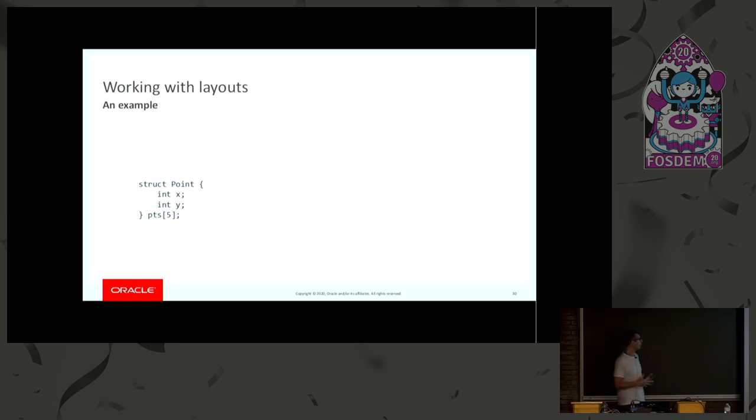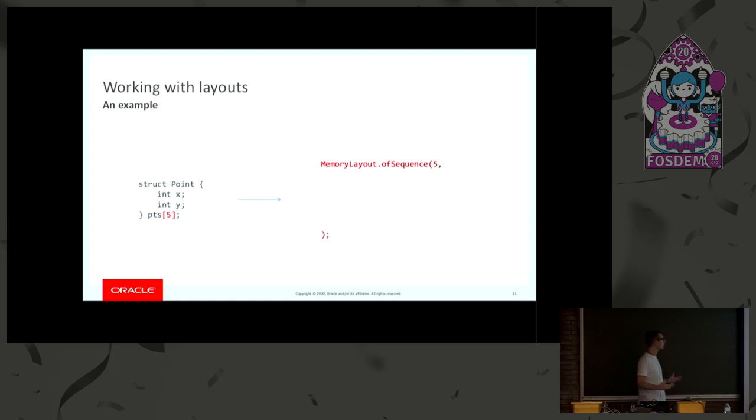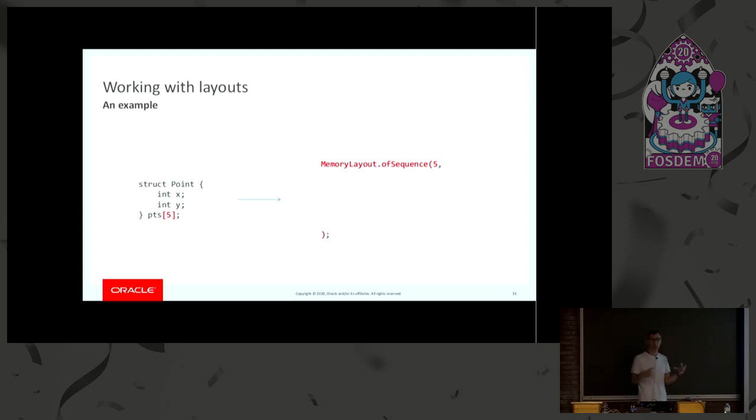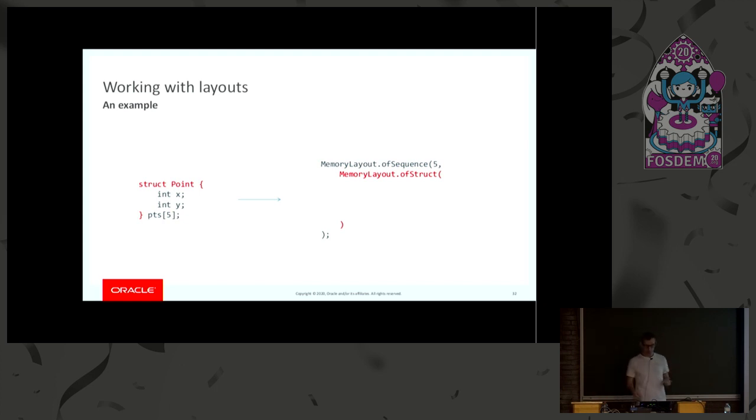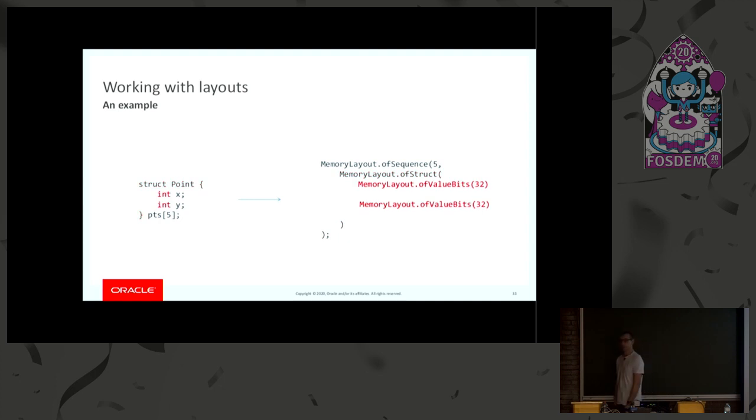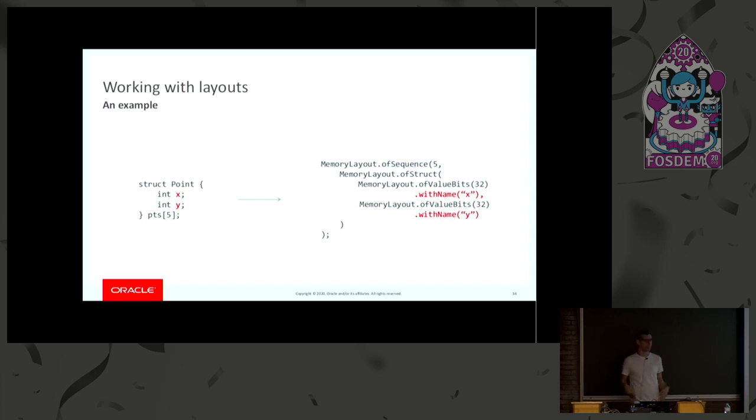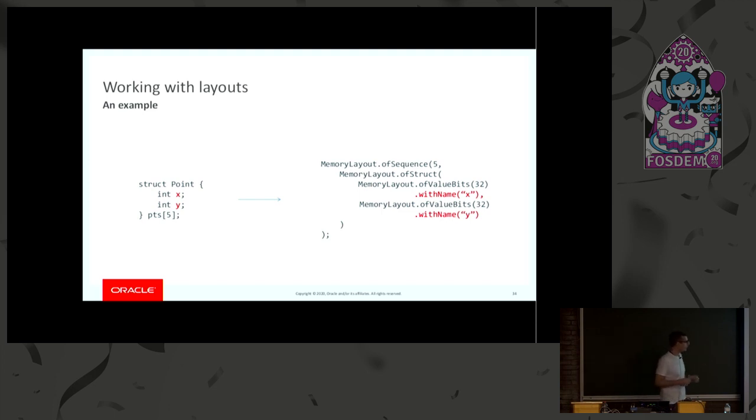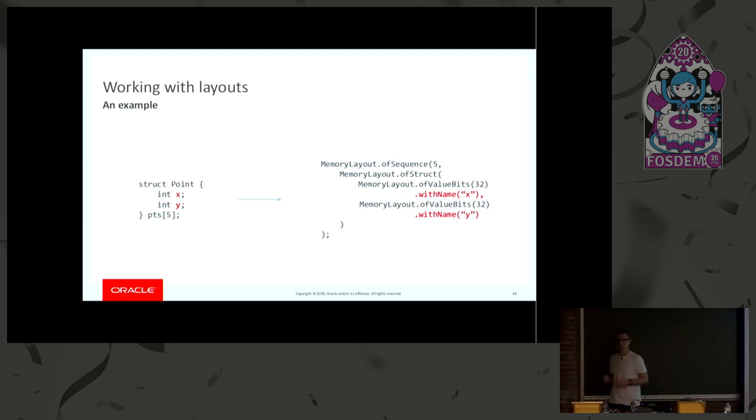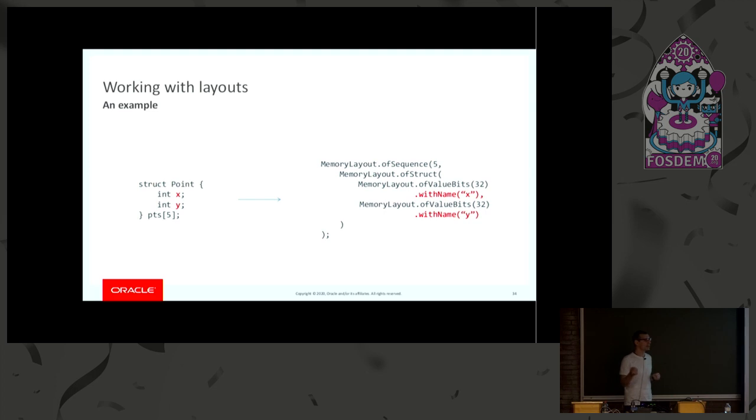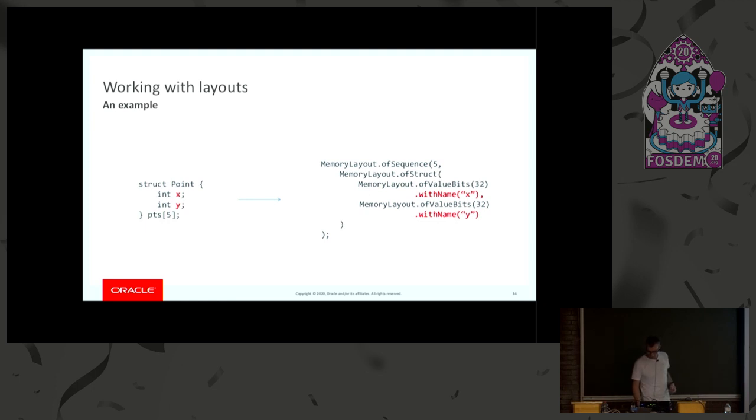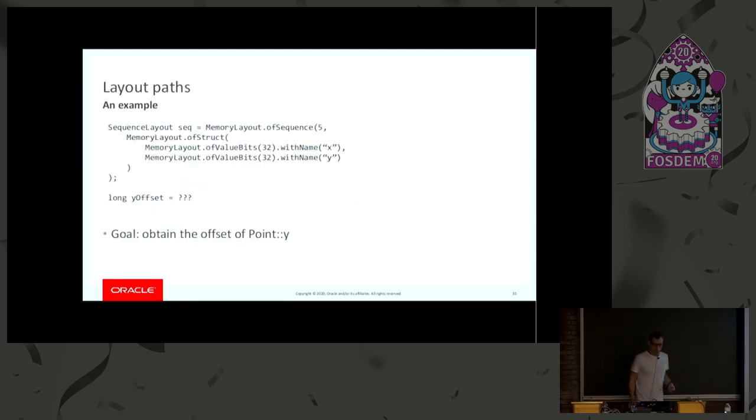So, this is how we model the point struct using a layout. So, of course, we have to start from the outside. We create a sequence layout. You have to specify a size, which is five in this case. And then you have to specify what goes inside the sequence. In this case, we have a struct. So, we just call MemoryLayout.ofStruct. And then we have to specify what are the fields of the struct. And there are two ints, 32 bits. I'm assuming the ints here are mapped to 32-bit values. And I can even attach names to the fields so that then I can actually perform queries on this particular layout. So, here I've done a little bit of a simplification. In reality, if you try it out on the Java 14 code, the constructor for the ValueLayout.ofBits will also take an endianness, because, of course, you have to specify whether you are big-endian or little-endian. But it didn't fit in the slide.